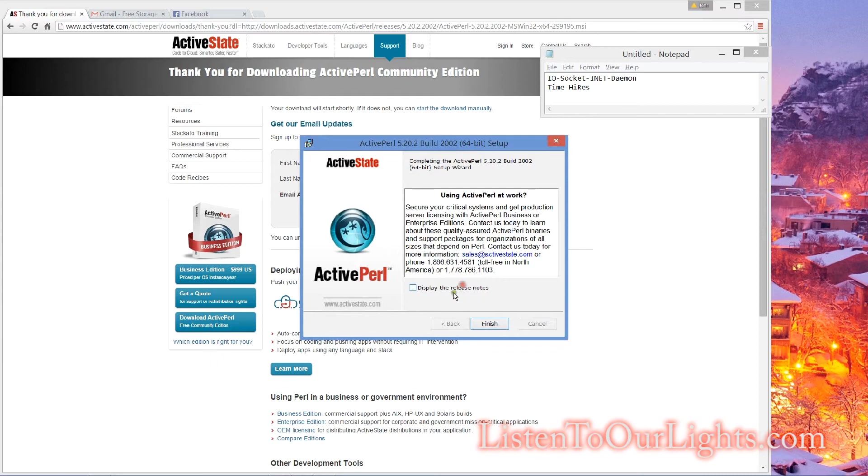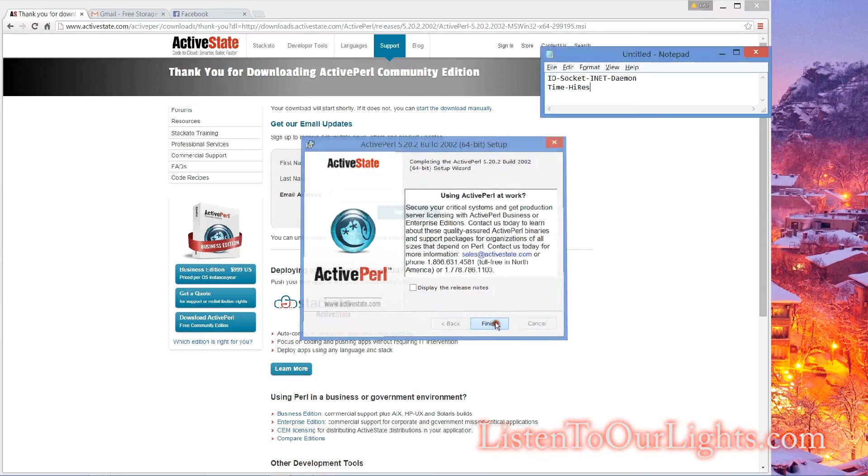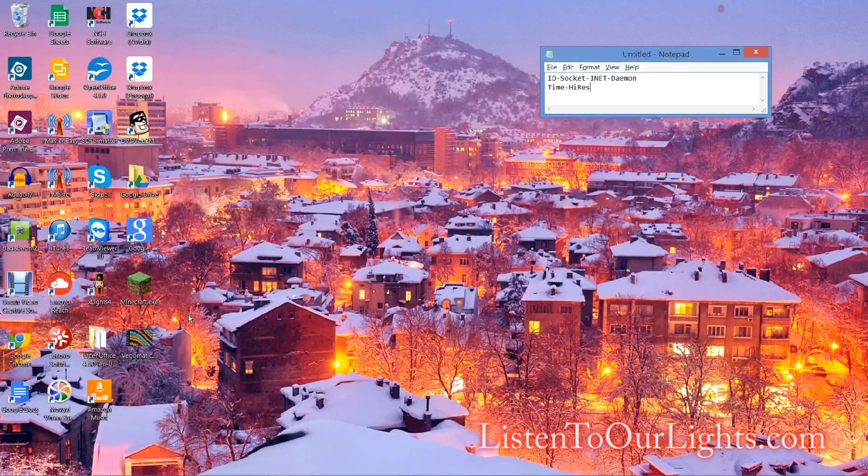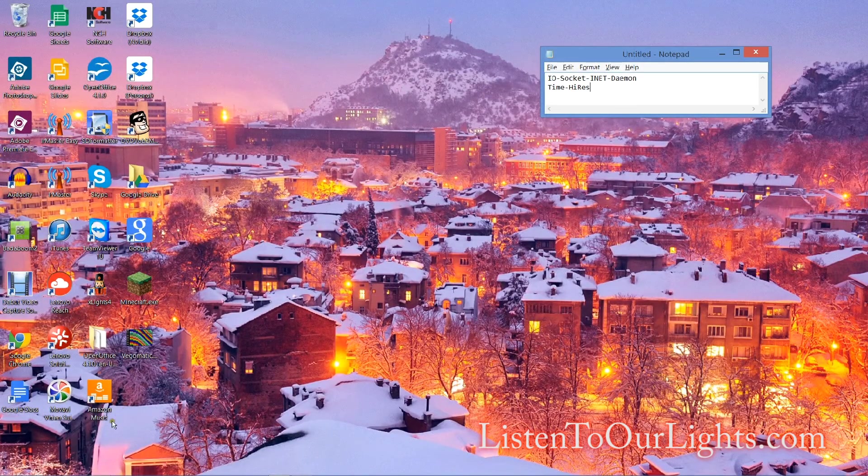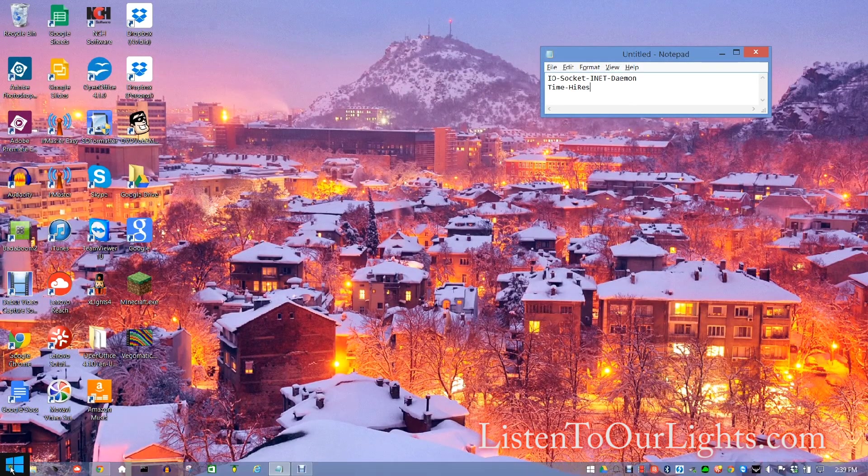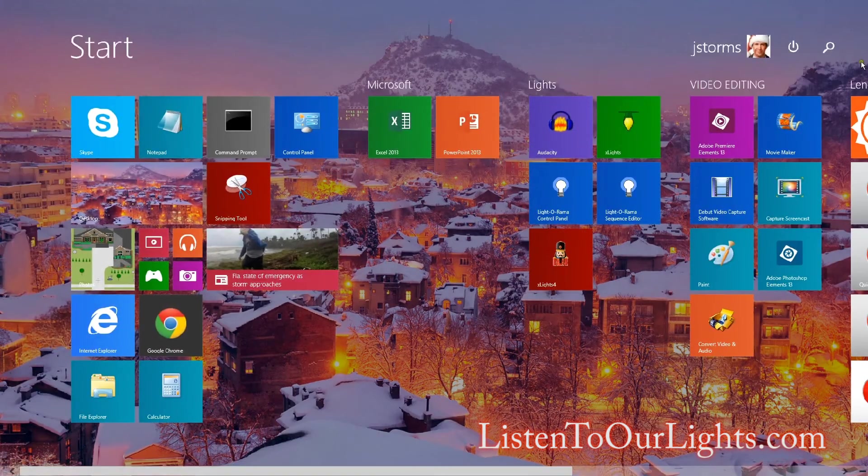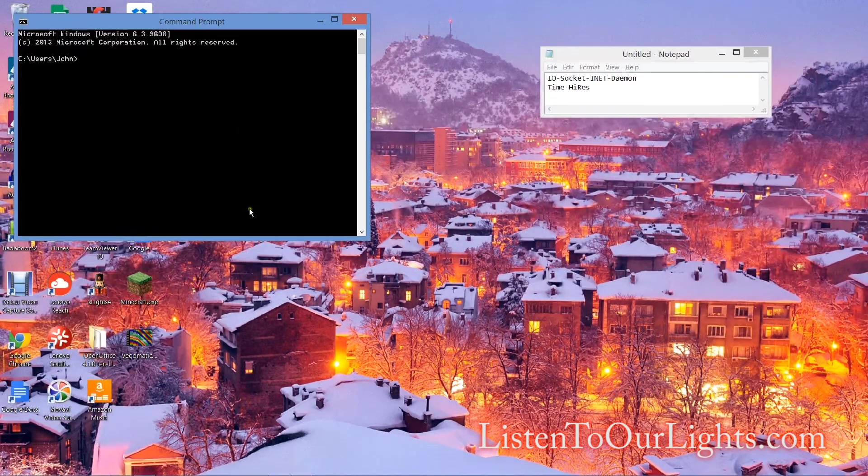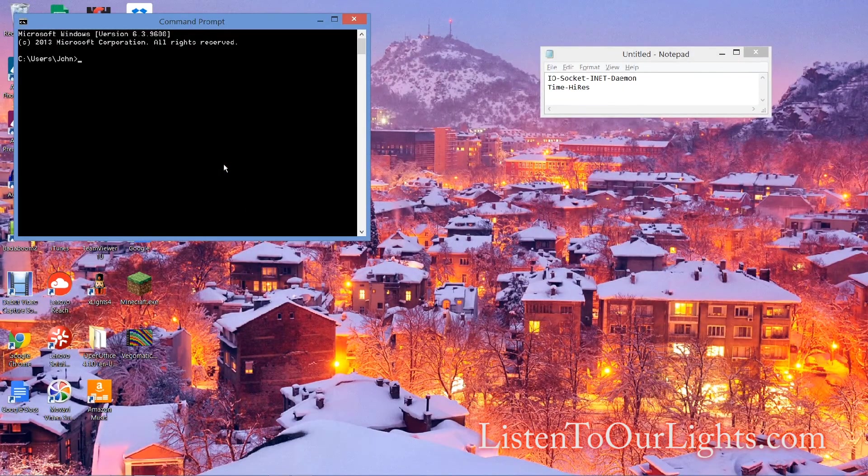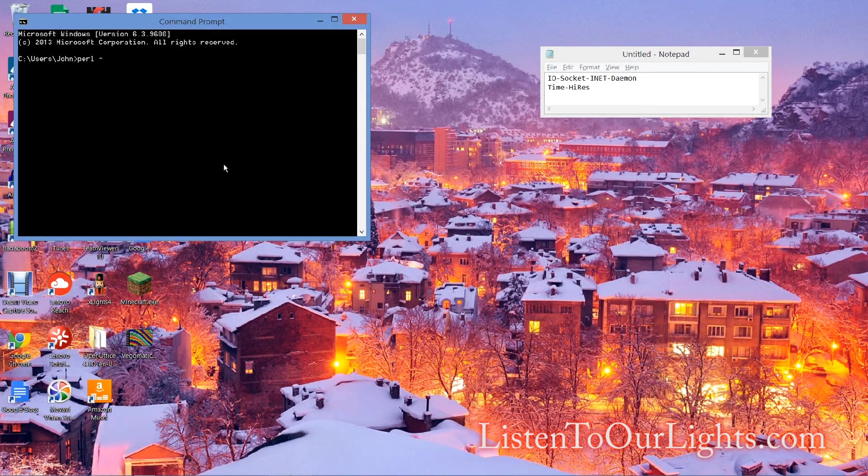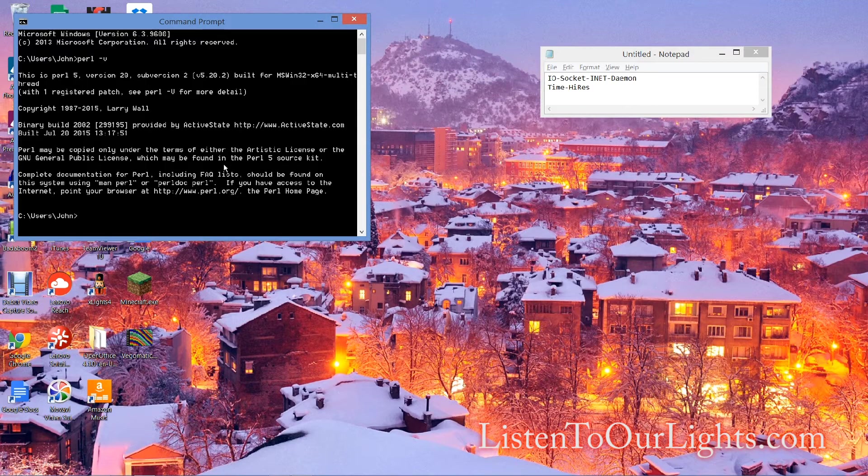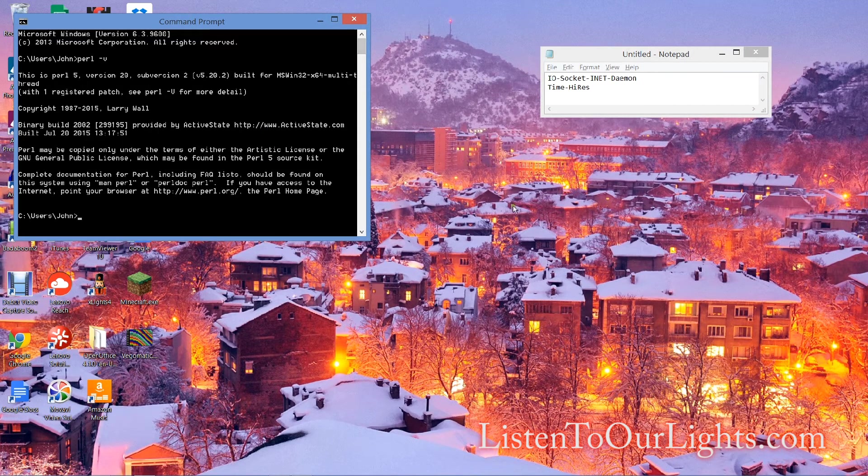I don't want to see the release notes, finish. Minimize this. Now I want to test to make sure this really worked. I open up a command prompt and simply type perl -v and it gives you the Perl version. So I know it's working.